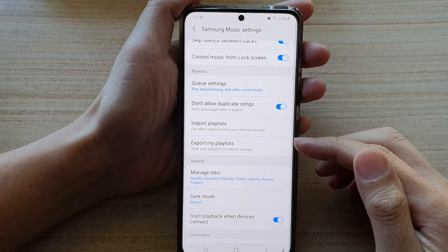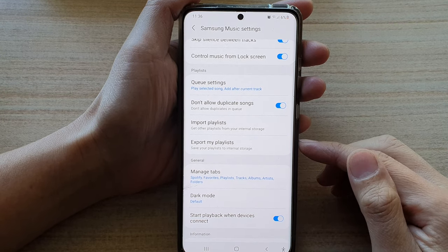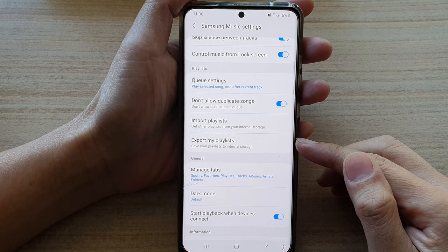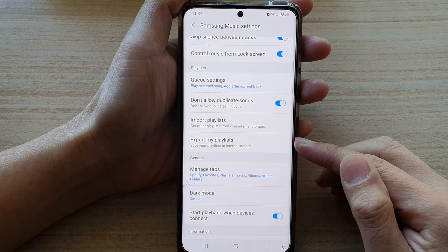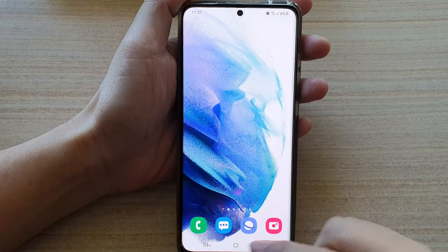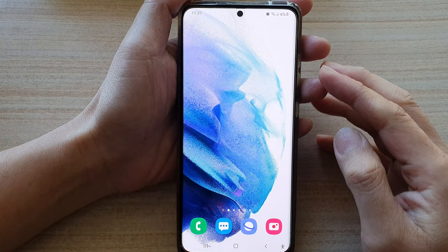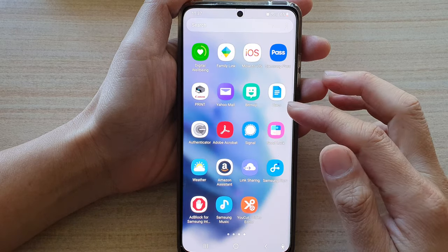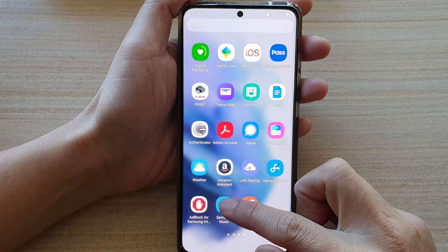Hi, in this video we're going to take a look at how you can export playlists in Samsung Music on the Galaxy S21 series. Now first, let's go back to the home screen by tapping on the home button at the bottom of the screen. Then swipe up to go into app screen and tap on Samsung Music.